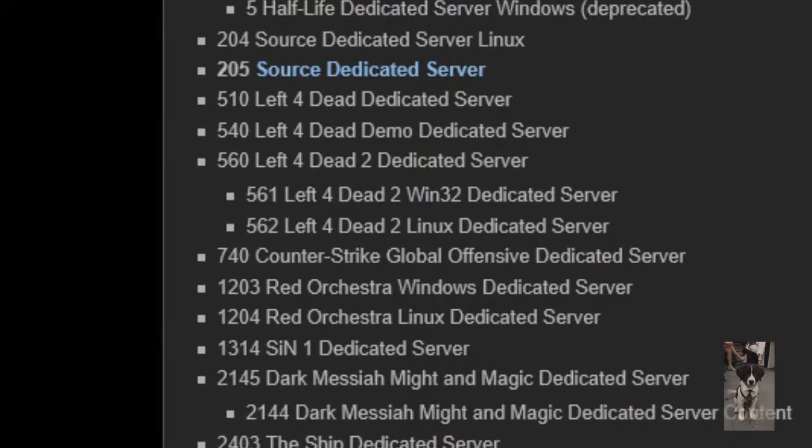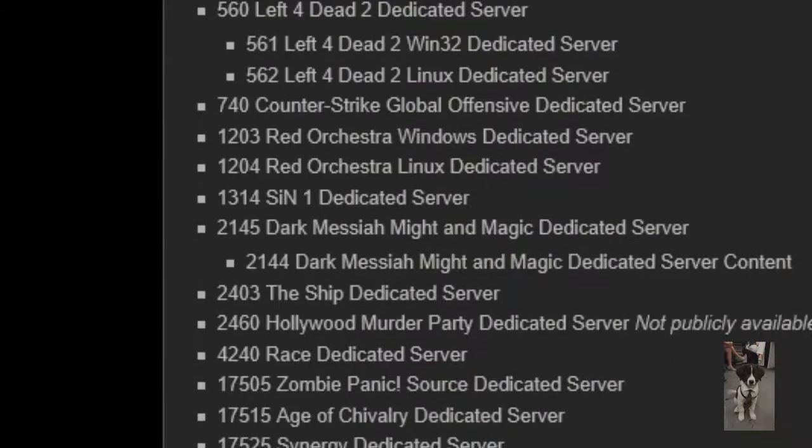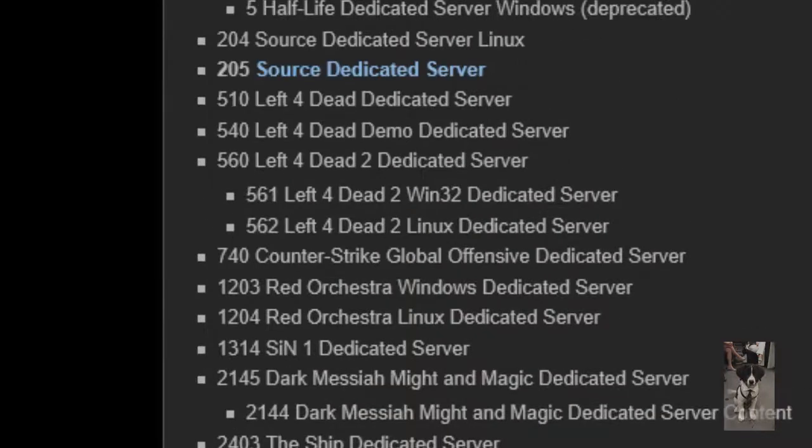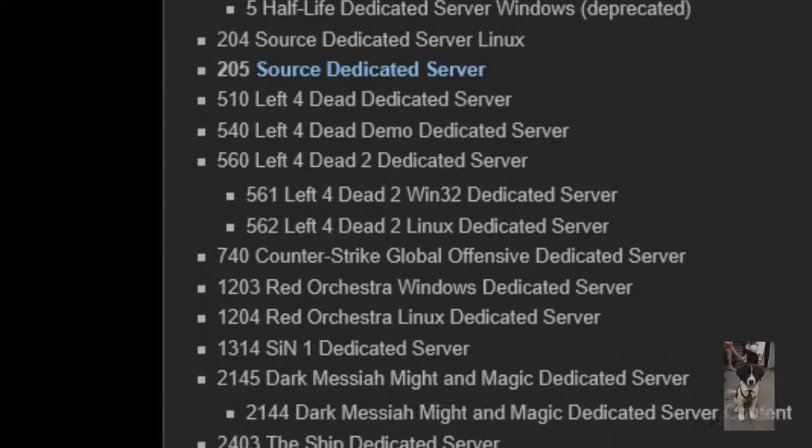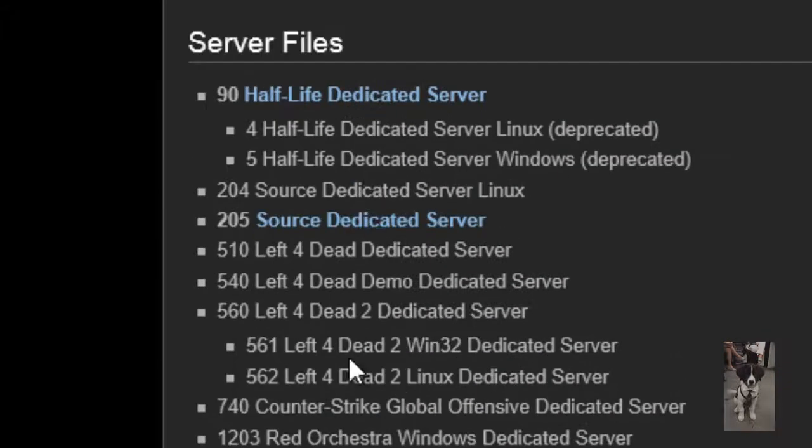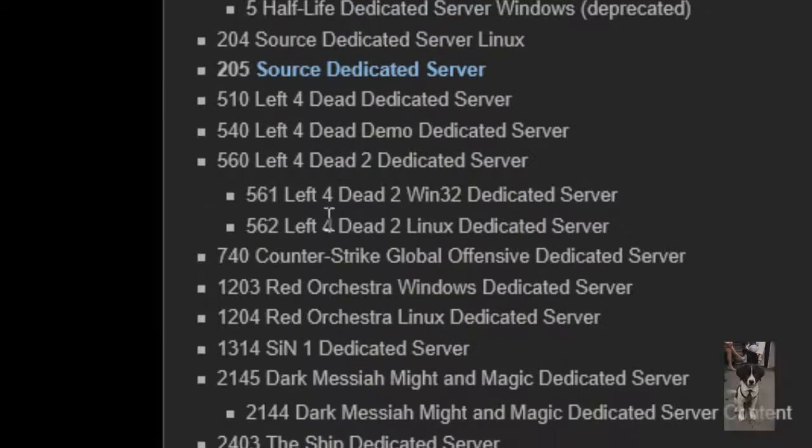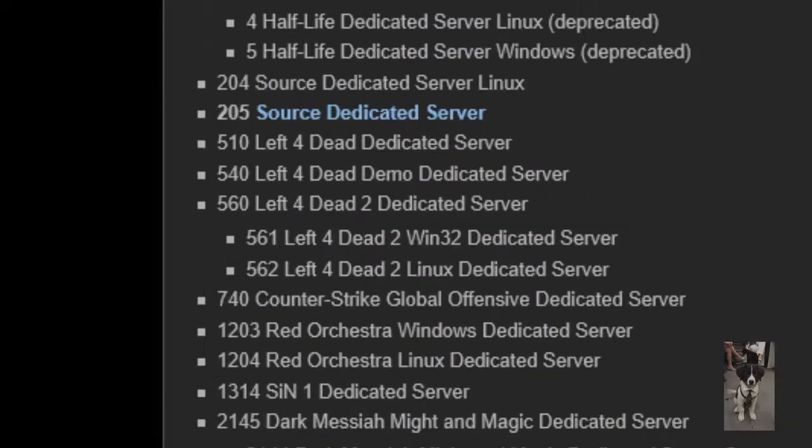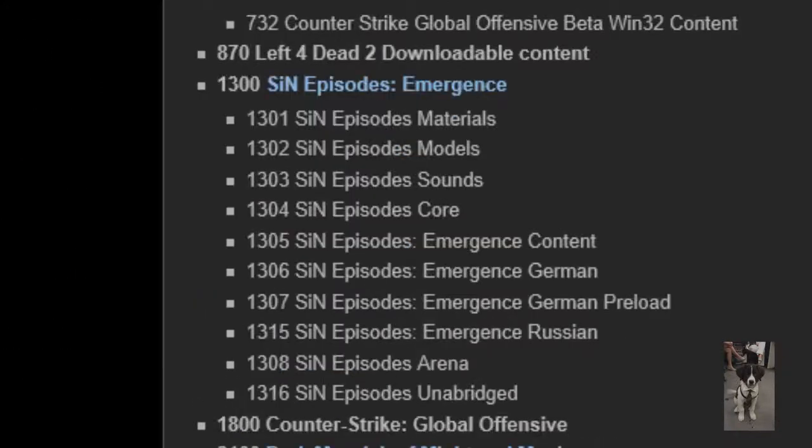So if you want to make a Left for Dead server, you're going to want to put 560, or whatever you want to make. In my case I kind of want to make a Garry's Mod server.